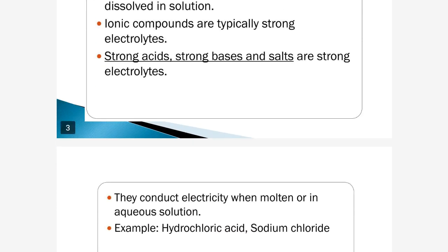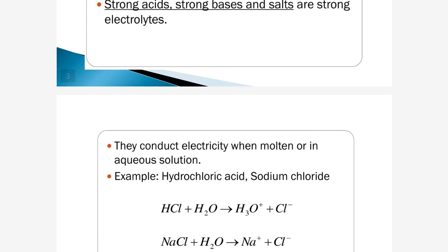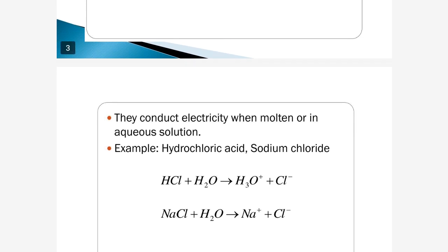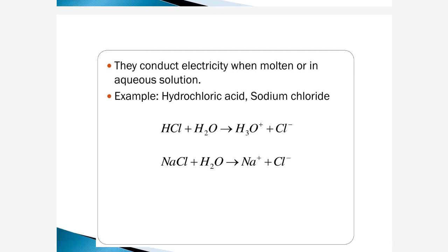Now we see their conductivity. Strong electrolytes conduct electricity when molten or in an aqueous solution state. For example, hydrochloric acid and sodium chloride — these give positive ions and negative ions in solution.